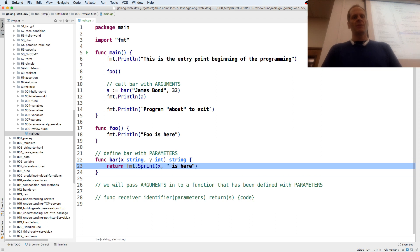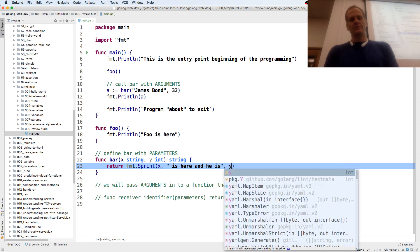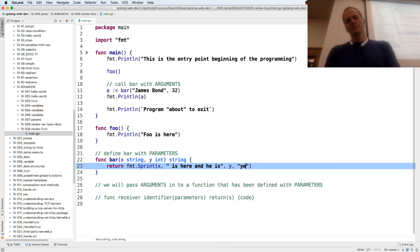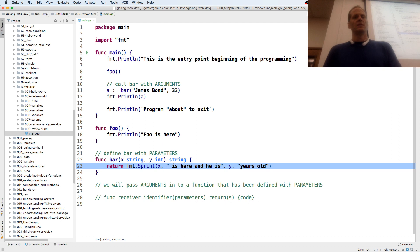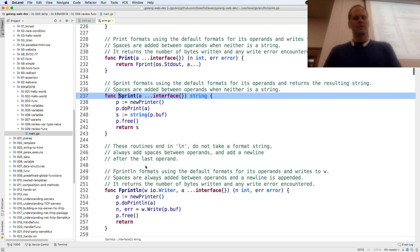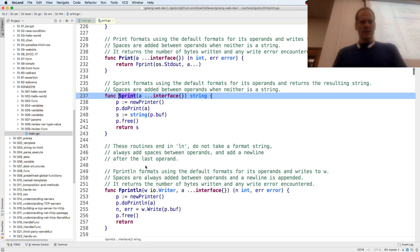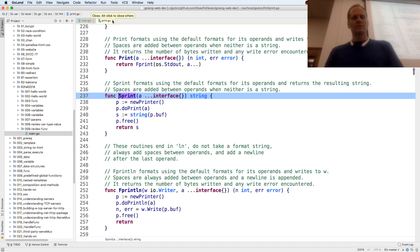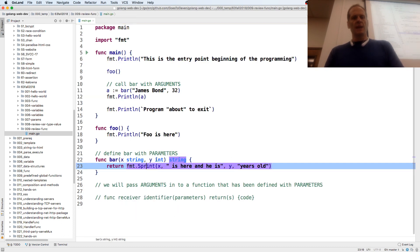I'm returning a simple string. When we looked at Sprint — hold down command on my keyboard and click on Sprint — it says spaces are added between operands when neither is a string. So no space should be added.